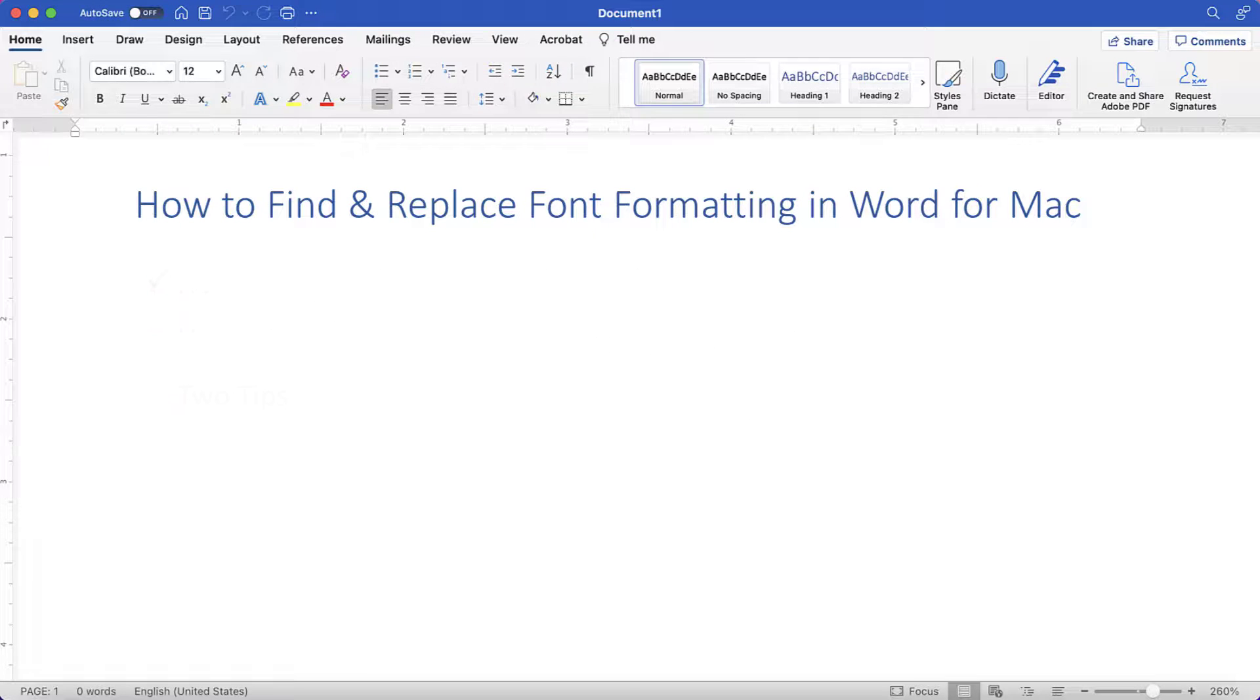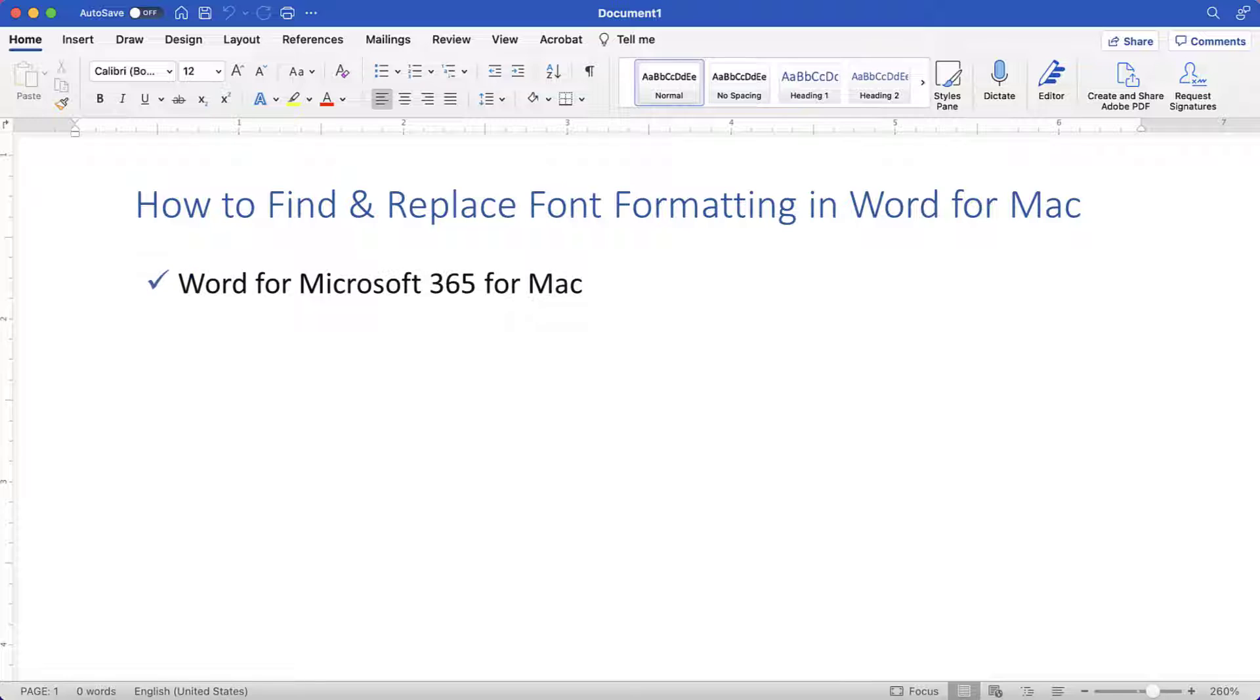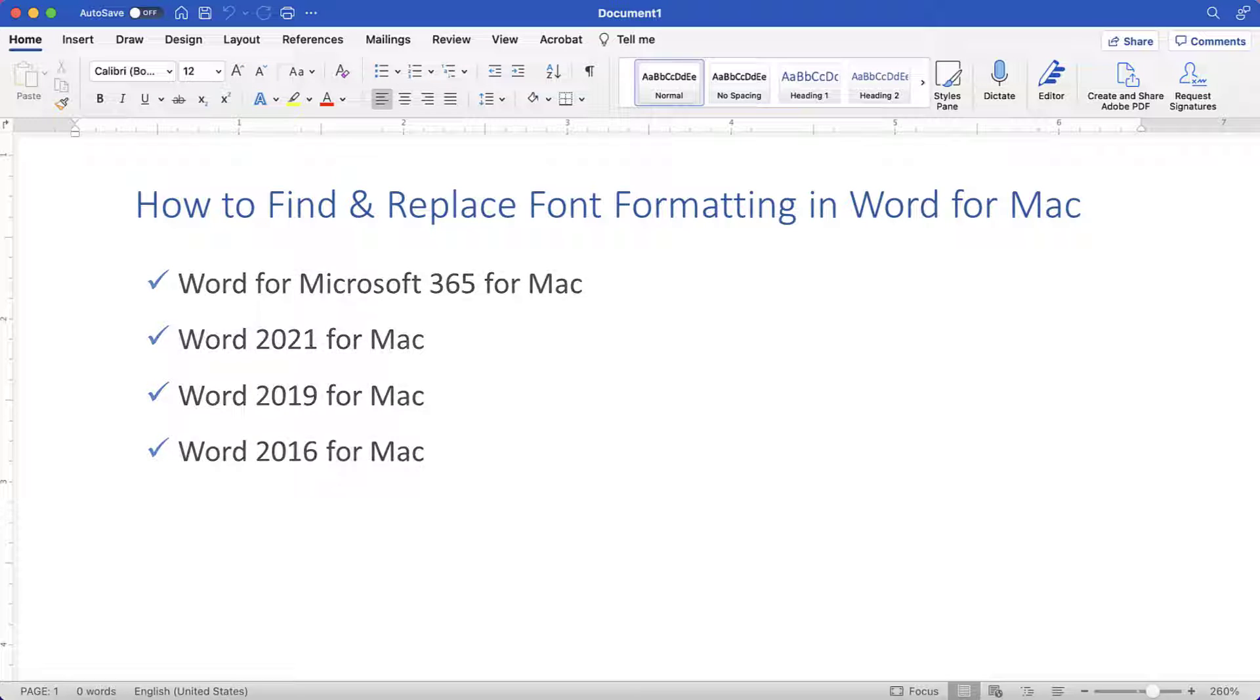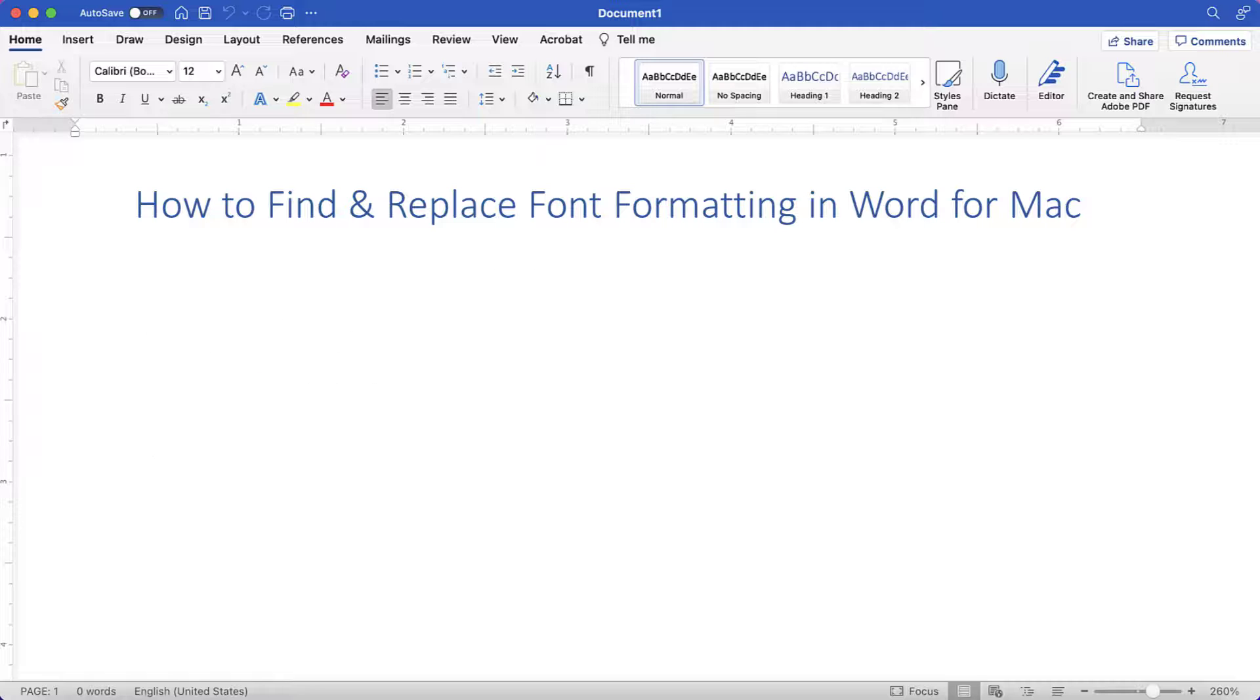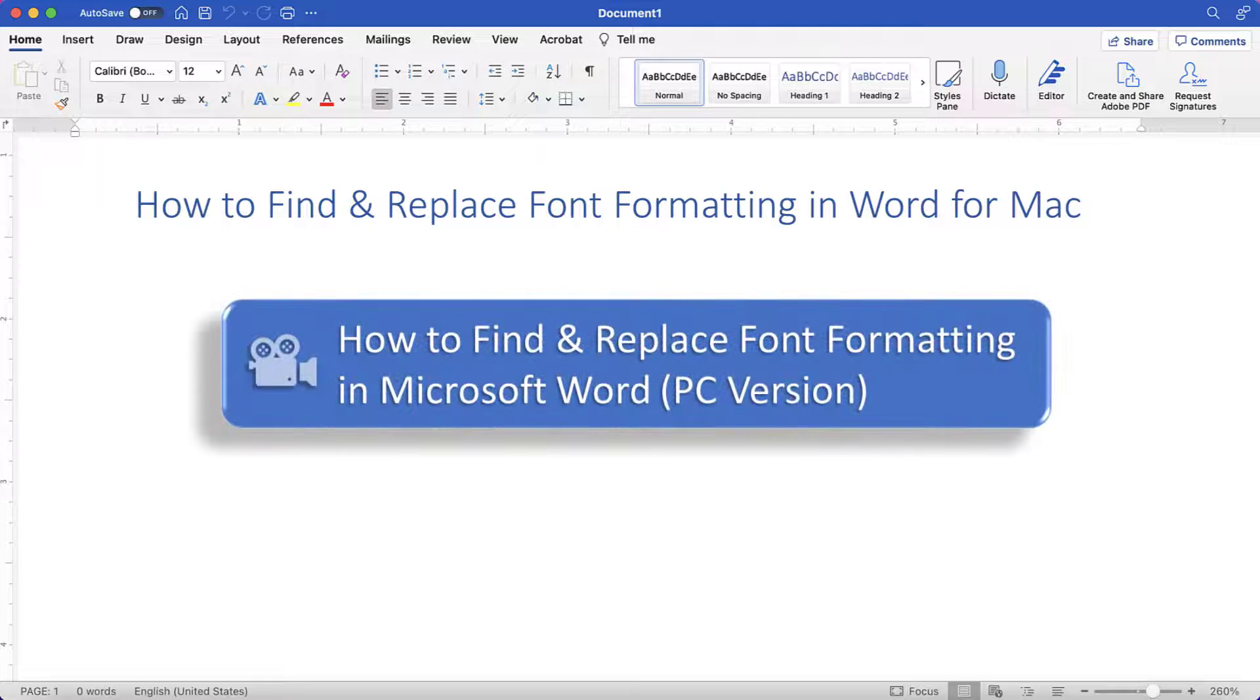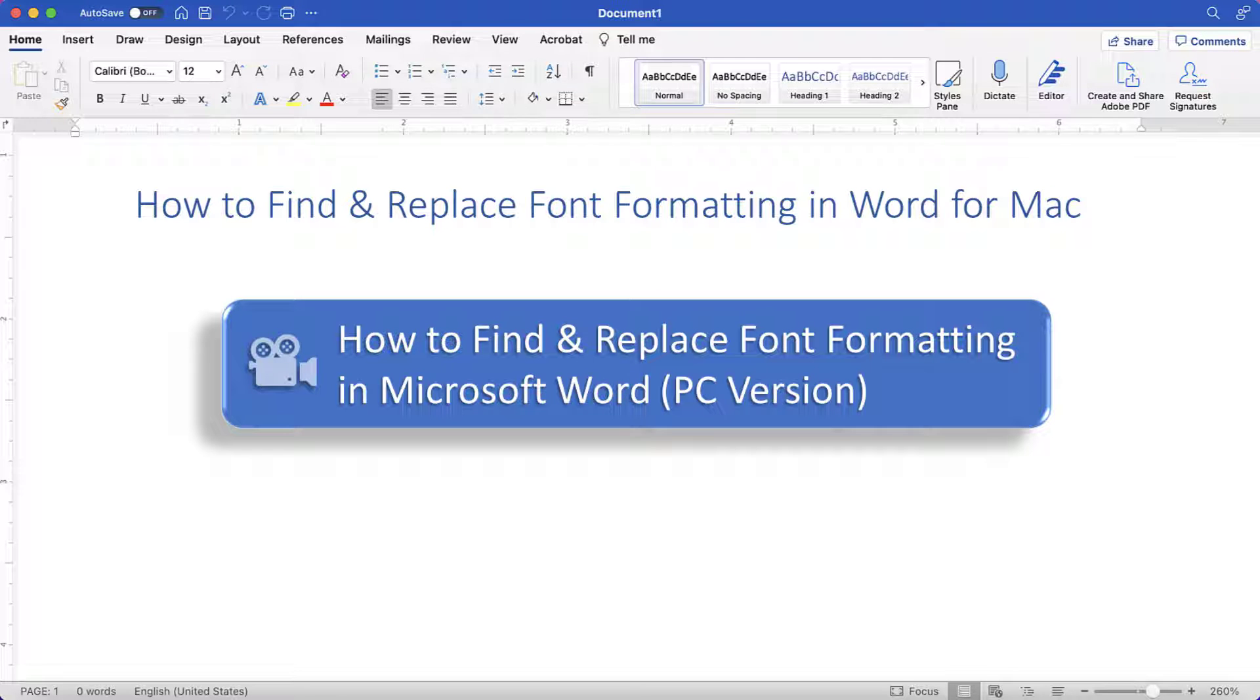Today I'll be using Word for Microsoft 365 for Mac. These steps are similar in the single purchase versions of the software back to Word 2016 for Mac. If you're on a PC, please see this tutorial's companion video, How to Find and Replace Font Formatting in Microsoft Word.